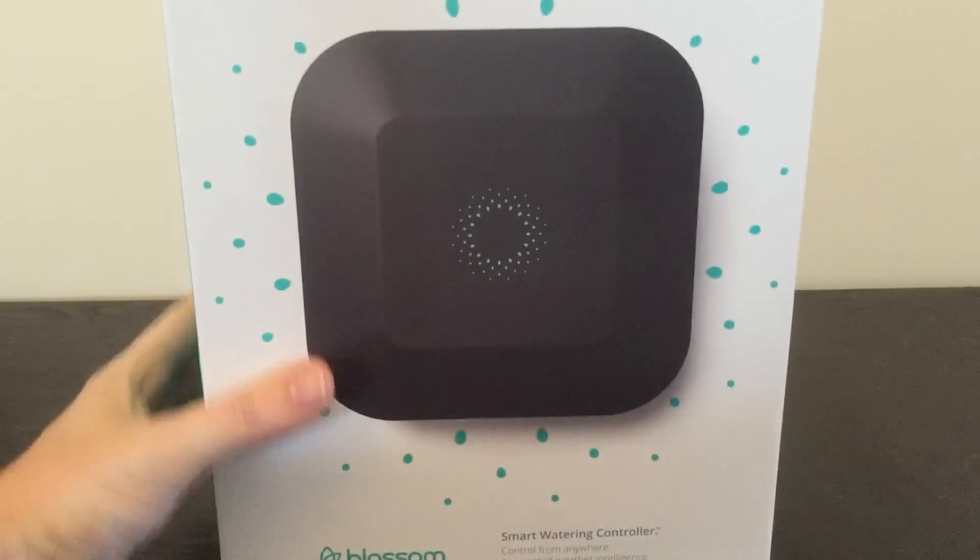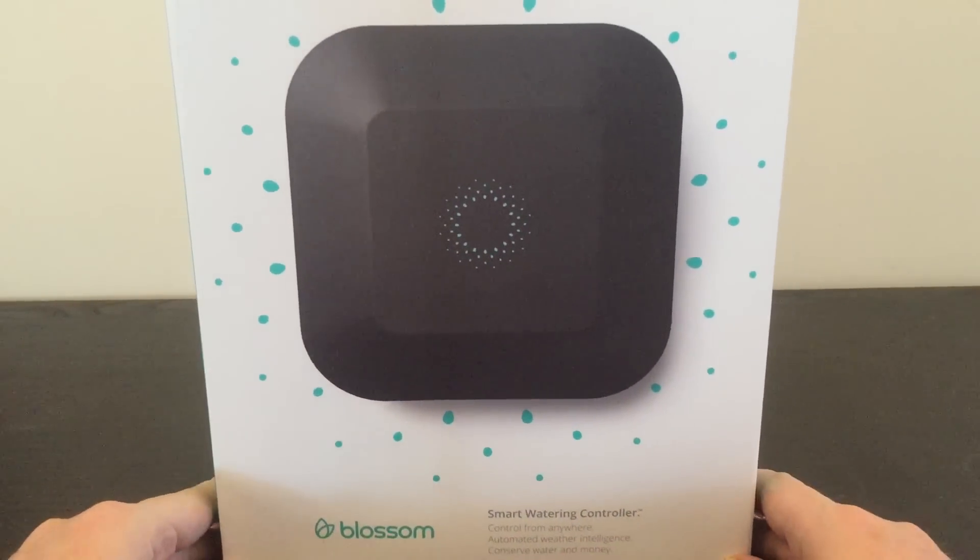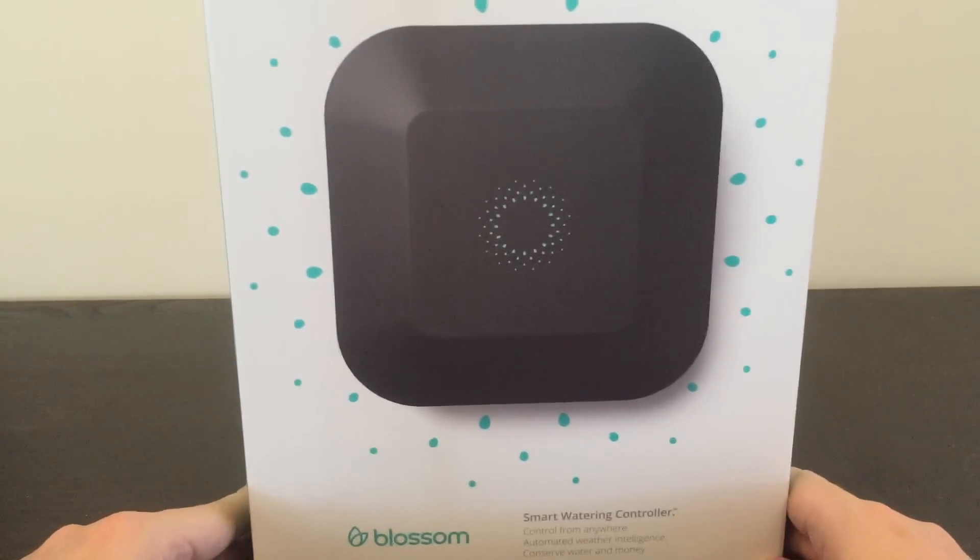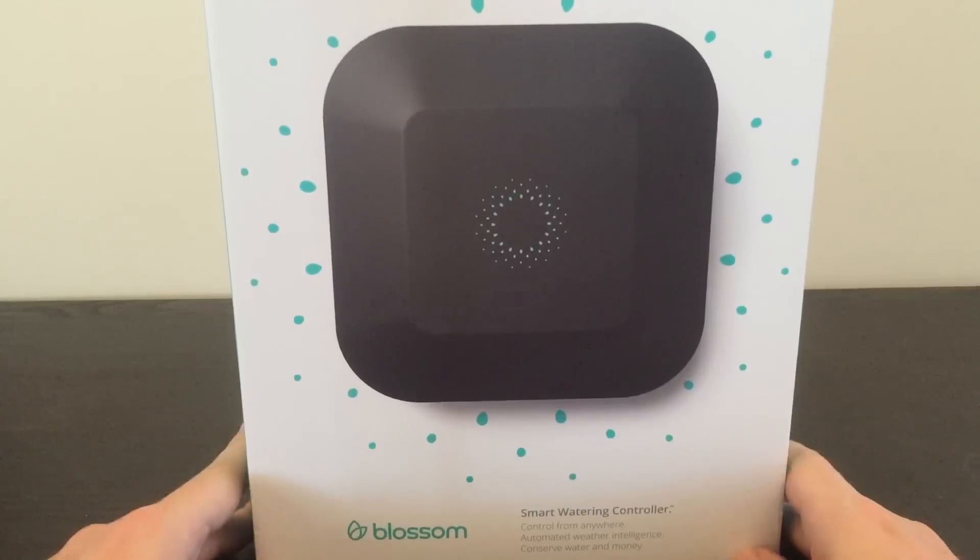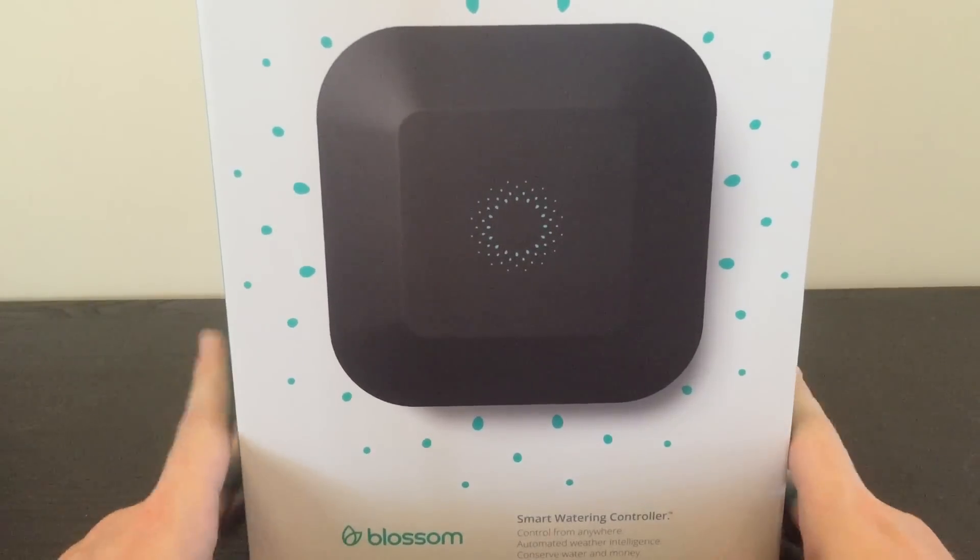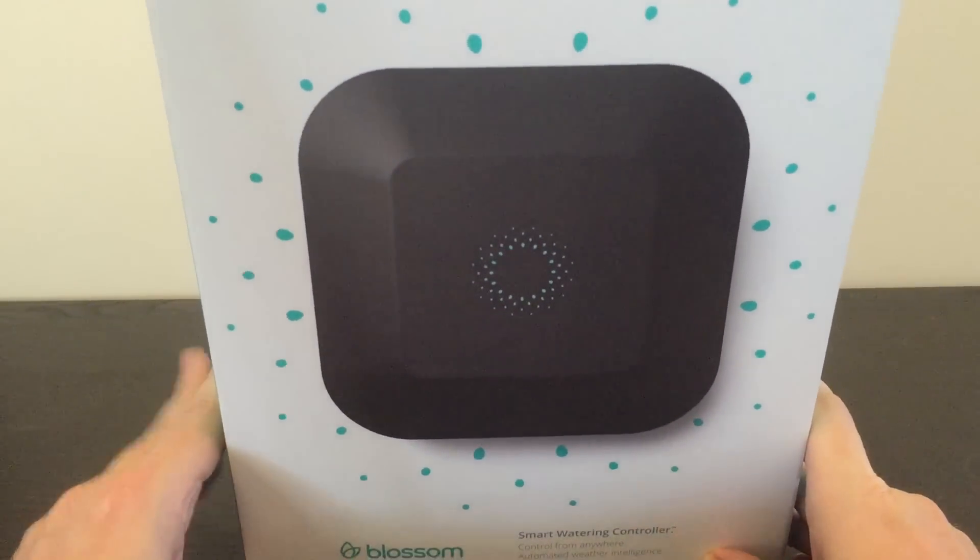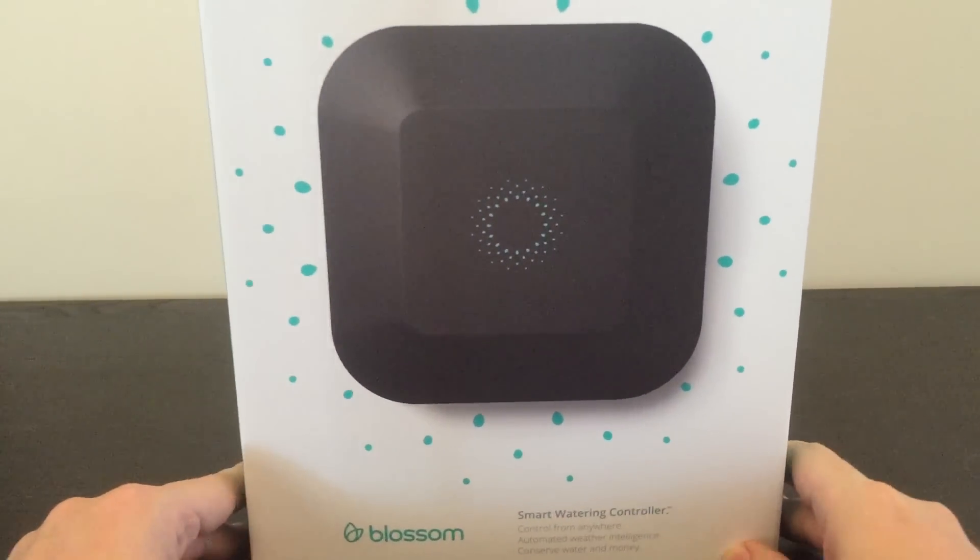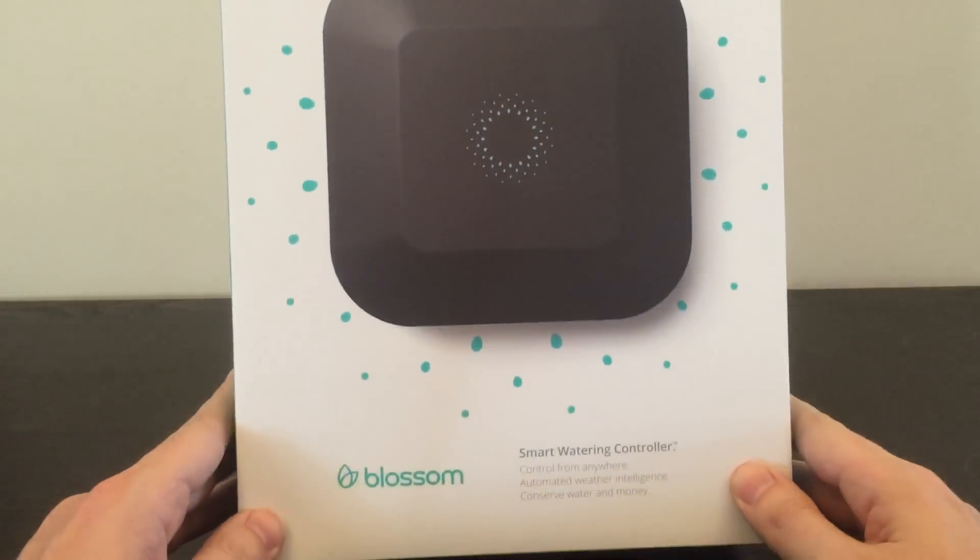Hello everyone, this is Mike, and in today's unboxing video we have this guy. It's called Blossom, and it's a Kickstarter project that I funded last year back in November, October, sometime around that.